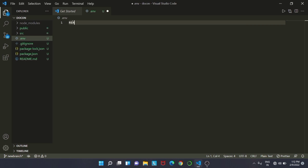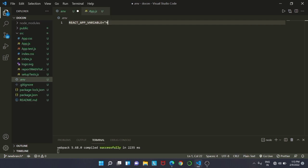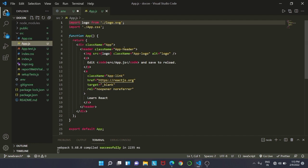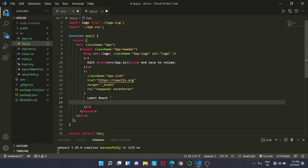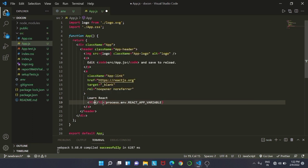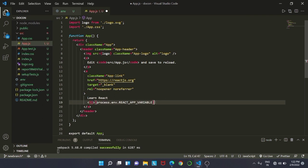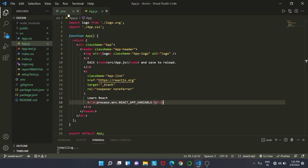This is the file that will store all our environment variables that we do not want to expose on our website — for example, an API key. The variable name always starts with 'REACT_APP_', and our variable is named 'REACT_APP_VARIABLE' with the value 'hello'. We will use it inside 'app.js' using the command 'process.env.REACT_APP_VARIABLE'. This is how we access any environment variable. We will wrap it inside an H1 tag and save all our files.